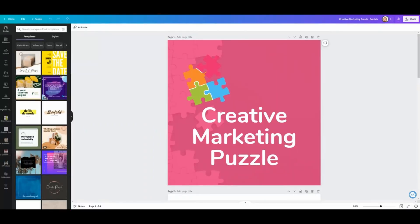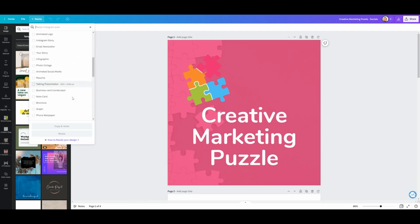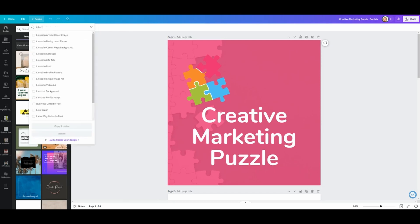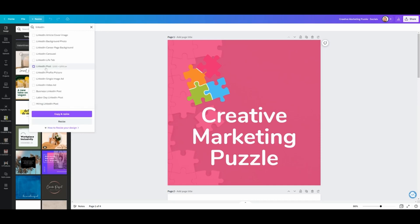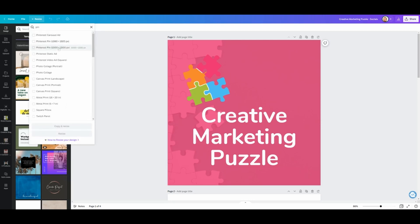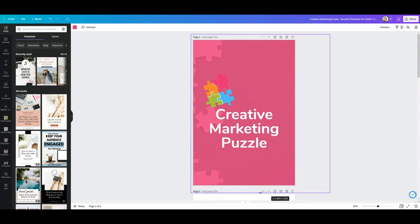This post is sized for Instagram and if we go to resize, we can either pick our own width and height, or we can look for a specific design. For instance, here I have Pinterest pin, Instagram reels, and Instagram stories. I can also scroll down to see all the other options, and if you want to look for something specific like LinkedIn, it will show you everything available and you can click LinkedIn post and click copy and resize. The downside is the design isn't really flawless — I need to make my own changes to make it work.